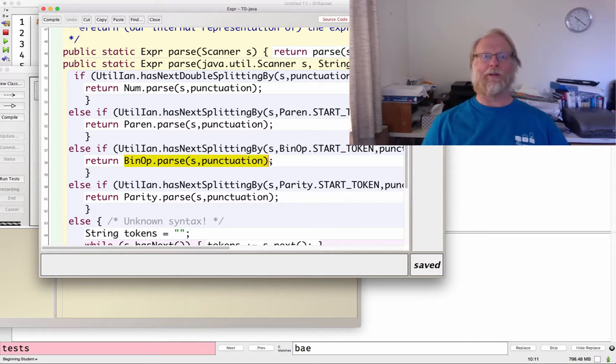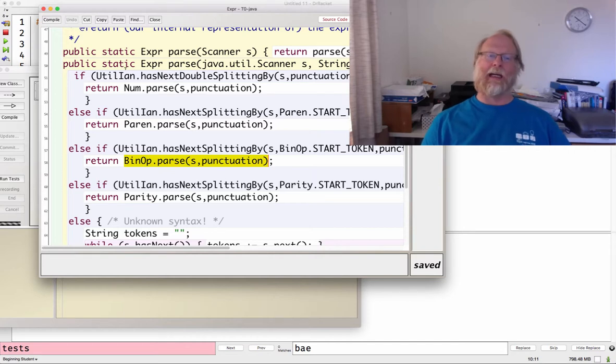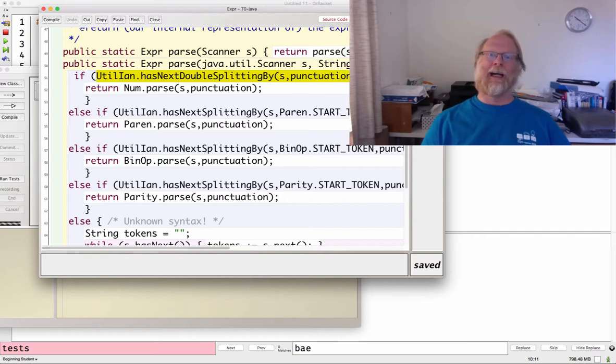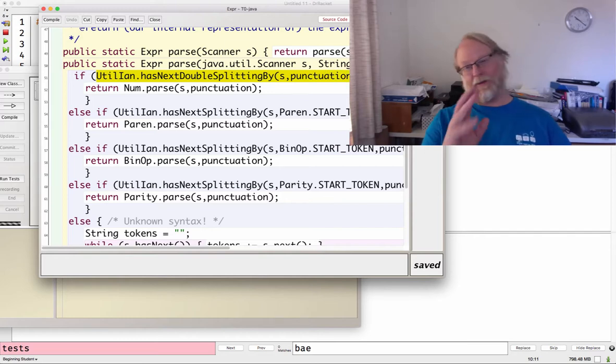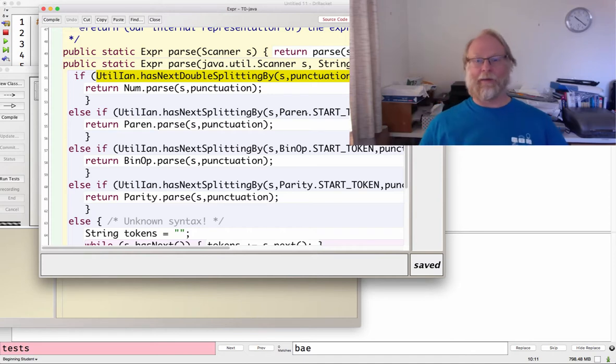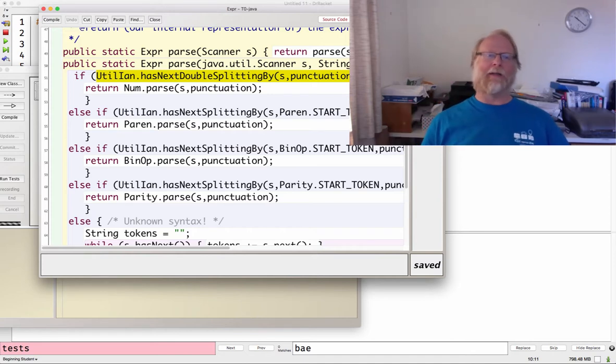So let's go look at that. And again, I apologize for all this utilion hasNextDouble splitting by. It's, if I could override scanner, it would look a lot nicer, but whatever. I'm not bitter. It's okay.